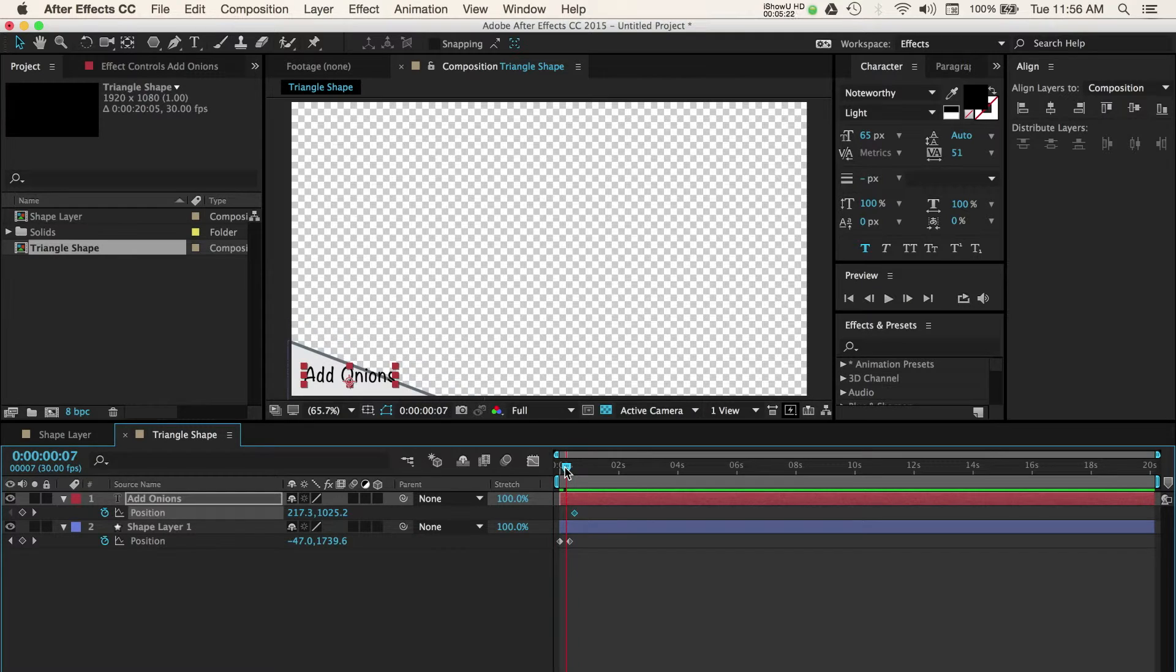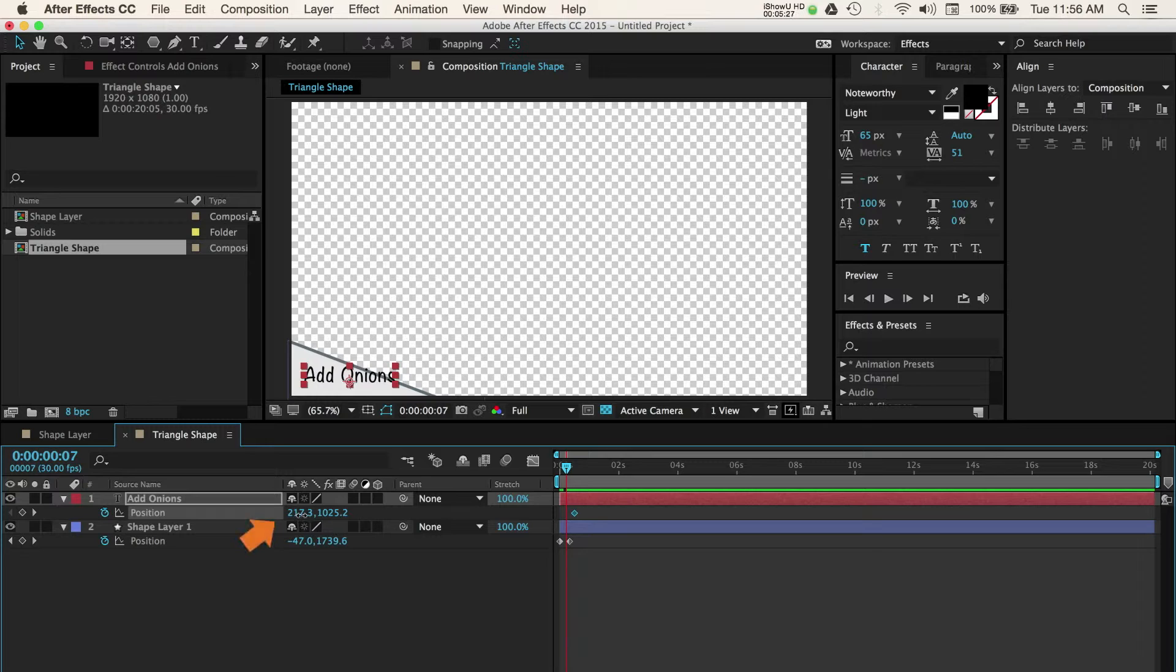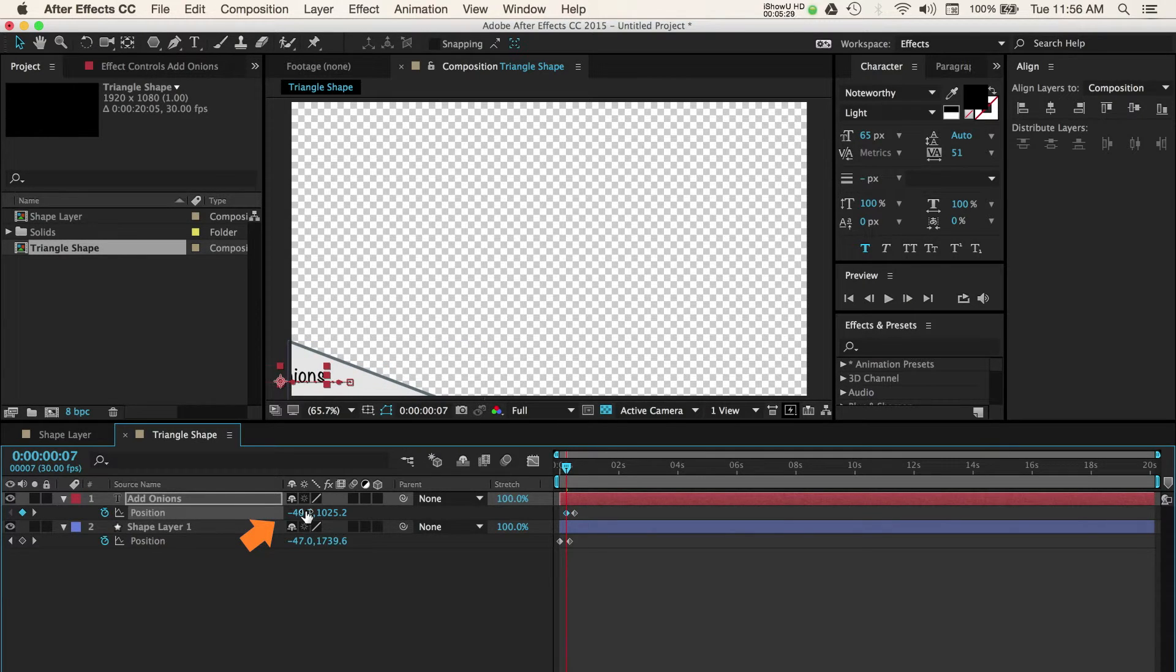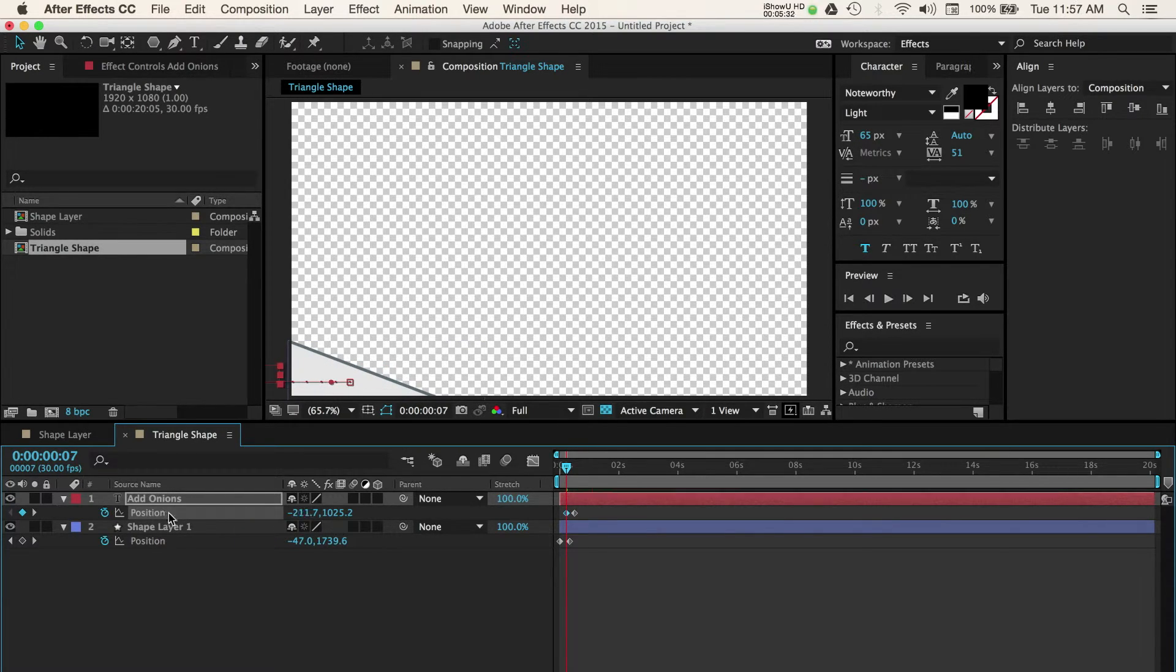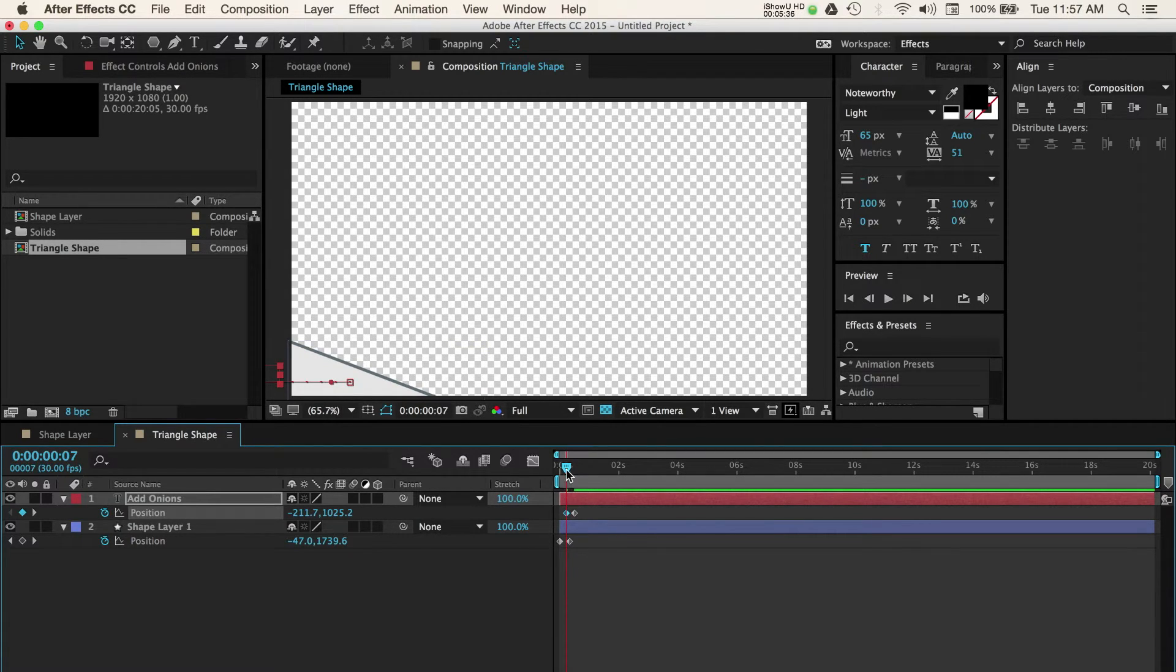Next, move the CTI to around the 7 frame in area. Now drag your X property value to the left until it goes off screen. Move the CTI back and forth to see the animation you've created. You can continue to adjust all of these parameters to your liking.